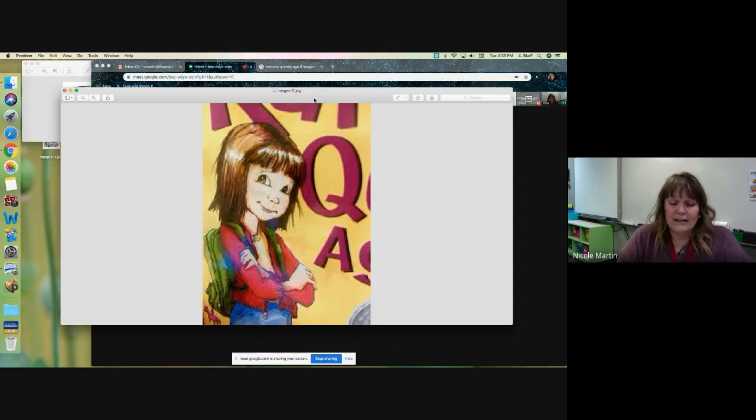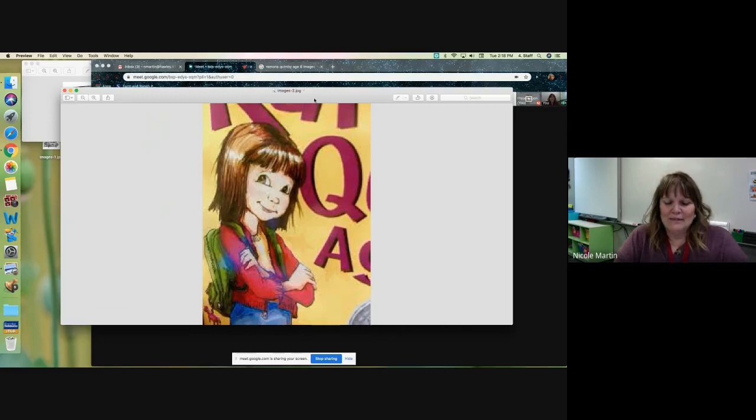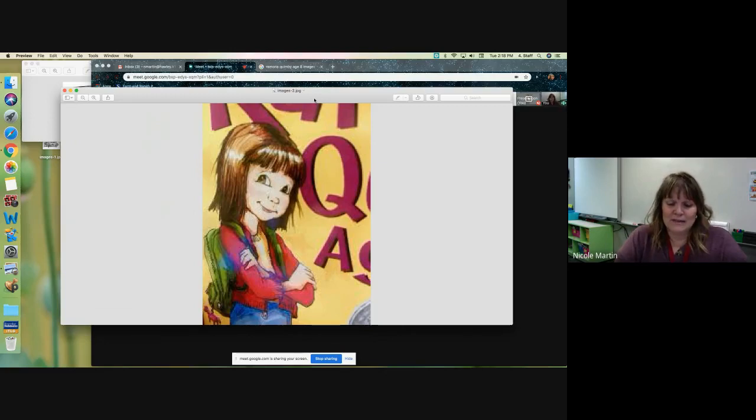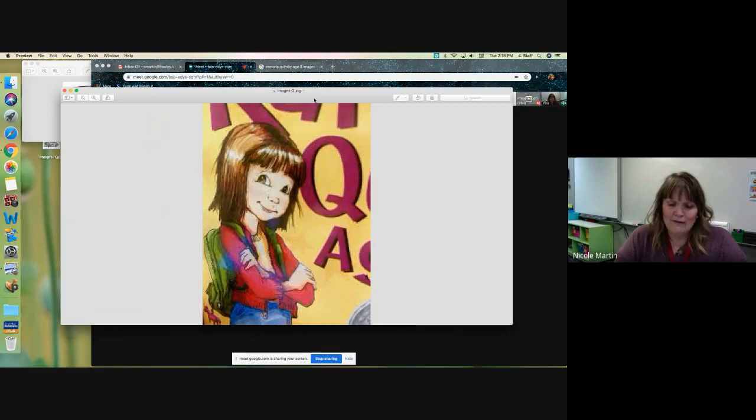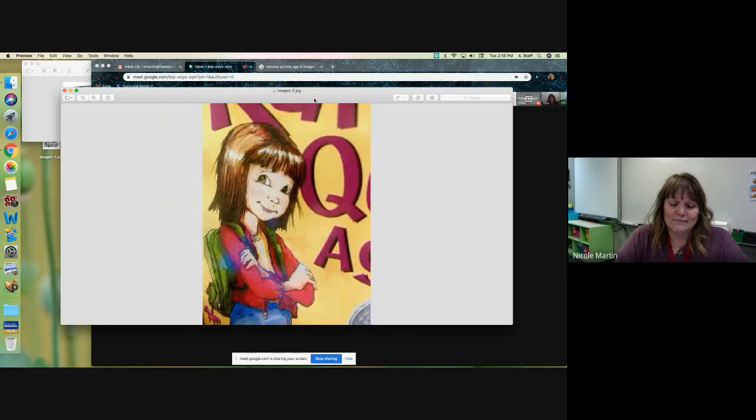R could stand for run and A for N. Drop everything and run, Ramona burst out. Mrs. Whaley, who was not the sort of teacher who expected everyone to raise a hand before speaking, laughed and said, almost right, Ramona, but you have forgotten that we are talking about reading. Drop everything and read, chorused the rest of the class. Ramona felt silly. She should have thought of that herself.